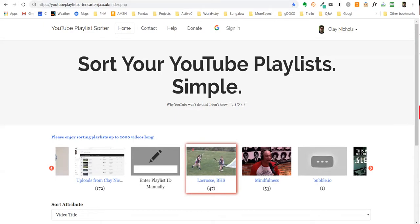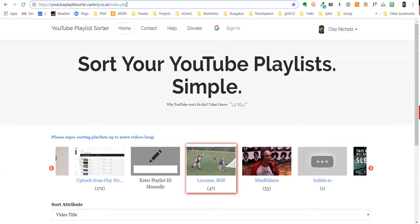Here's how to sort YouTube playlists by name or by some other property. First of all, go to this website: youtubeplaylistsorter.carterrj.co.uk.